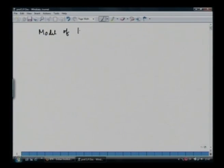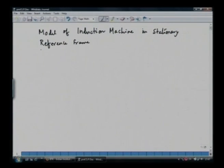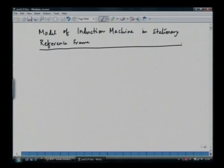Hello. In the last lecture we have already seen the modeling of induction machine in stationary reference frame. We will just recapitulate what we have done in the last lecture: model of induction machine in stationary reference frame. We can write down the equation for the stator and the equation for the rotor, then develop the torque equation, and from the torque equation we can find out the speed. This goes in an iterative process.